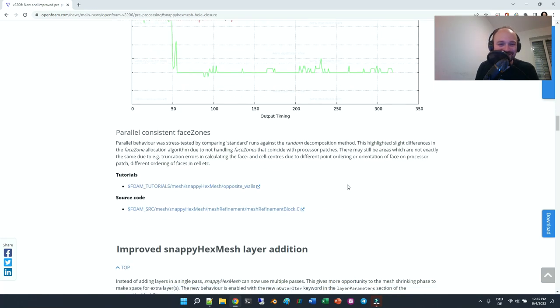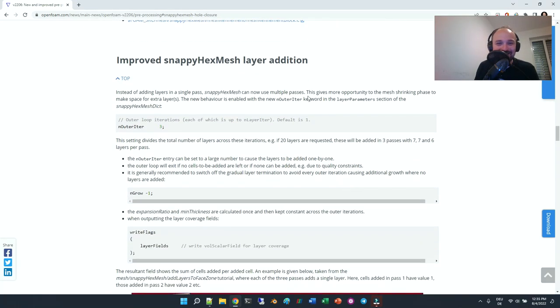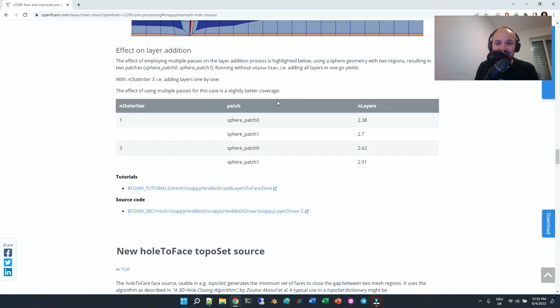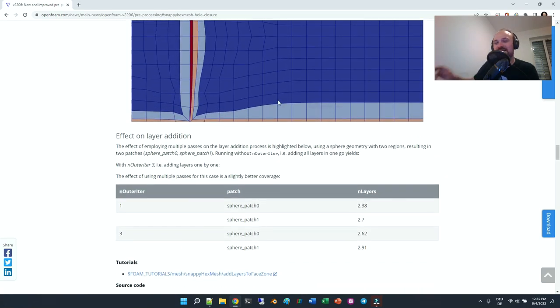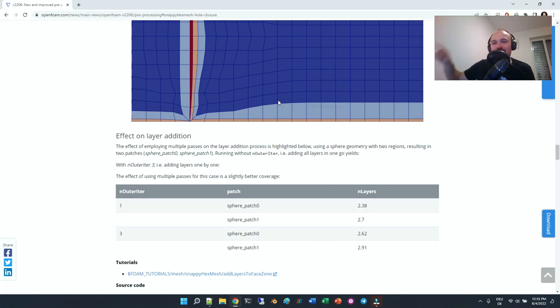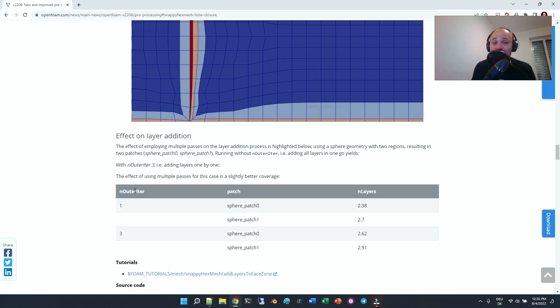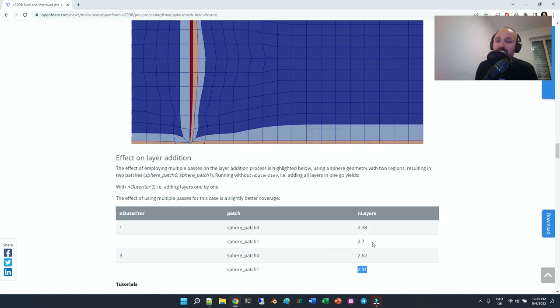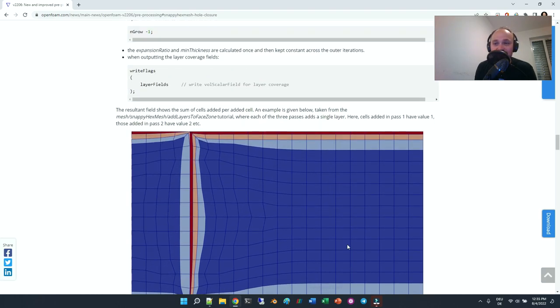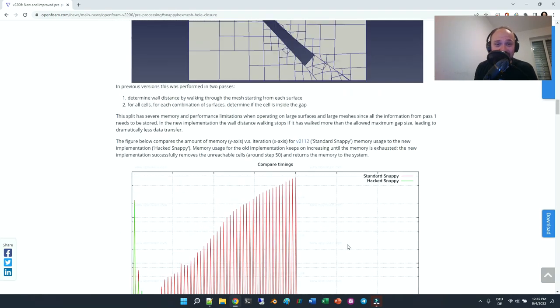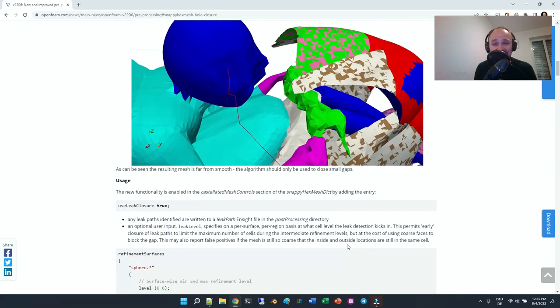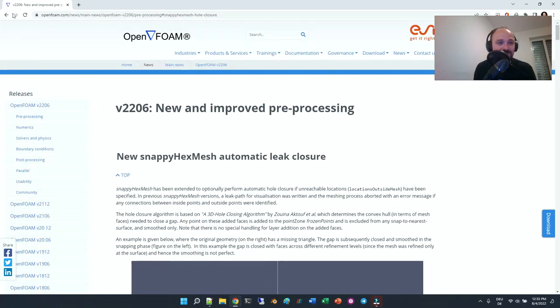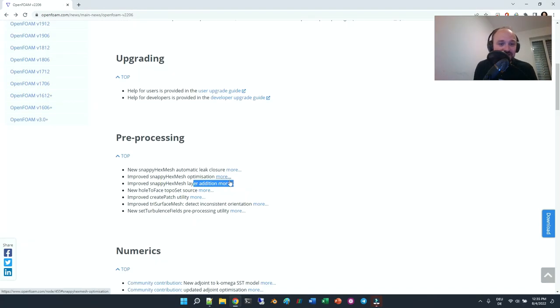Instead of doing one pass and adding all the layers in one pass, it does multiple passes of layers. There's kind of an outer iteration, and with that it improves the layer coverage. I'm really keen on testing that because layer addition in snappy was a pain.